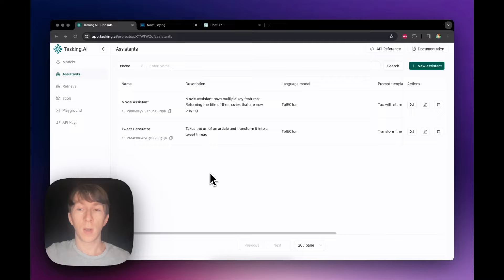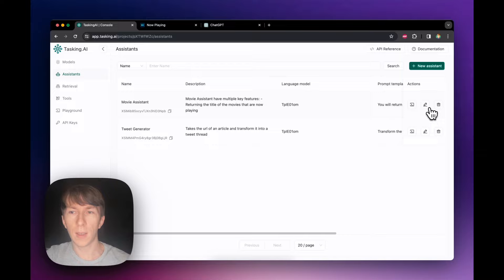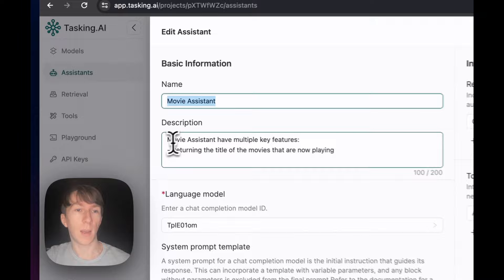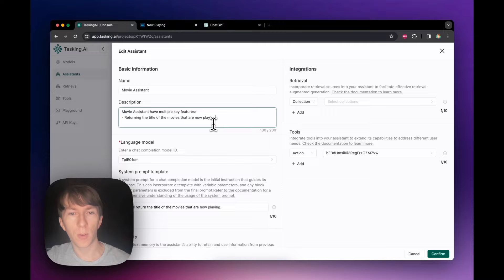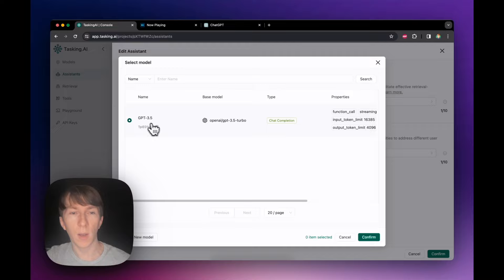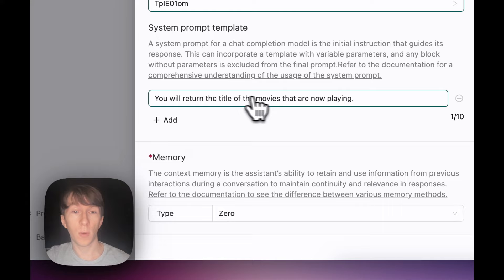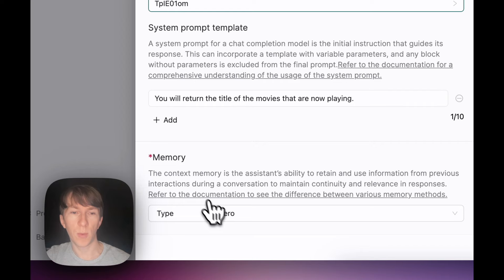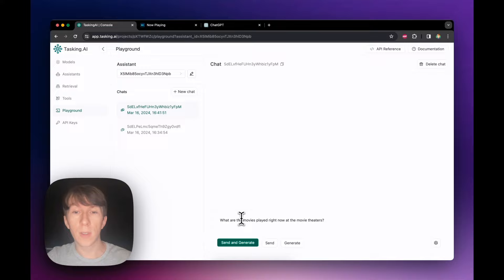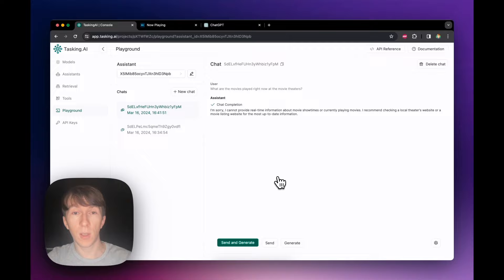Here I have my second assistant, the movie assistant. If I click edit to see the different parameters, I have the name — movie assistant — the description about returning titles of now-playing movies, the language model GPT-3.5, and a prompt saying to return the titles of movies now playing. Memory is set to zero. I create a new chat and ask: what are the movies playing right now at the movie theaters? It answers that it cannot provide real-time information about movie showtimes or currently playing movies. This is because GPT-3.5 Turbo is offline and does not have access to any external APIs. That's where actions come into play.